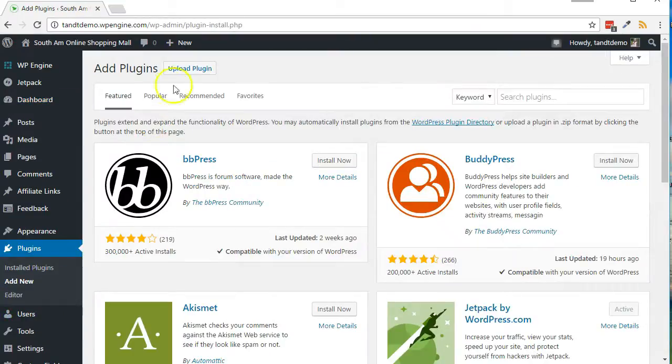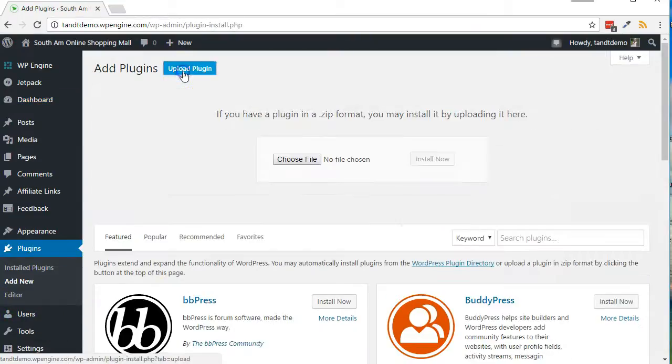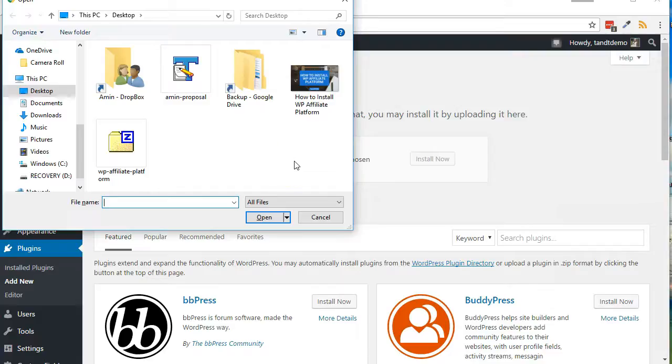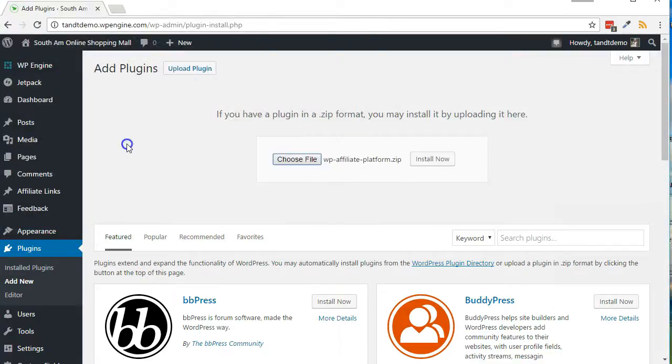Click the Upload Plugin button. Click Choose File, locate the WP Affiliate Platform zip file on your computer and double-click it. Click the Install Now button.